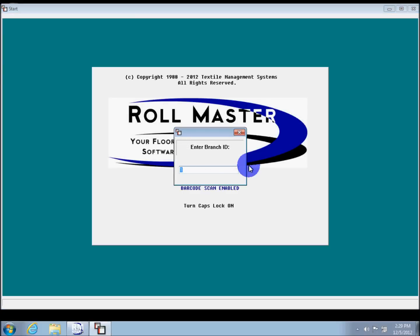And now you're ready to get back to work. If you have any questions or comments, you can go to our website at www.rmaster.com or email us at support at rmaster.com. Thank you.